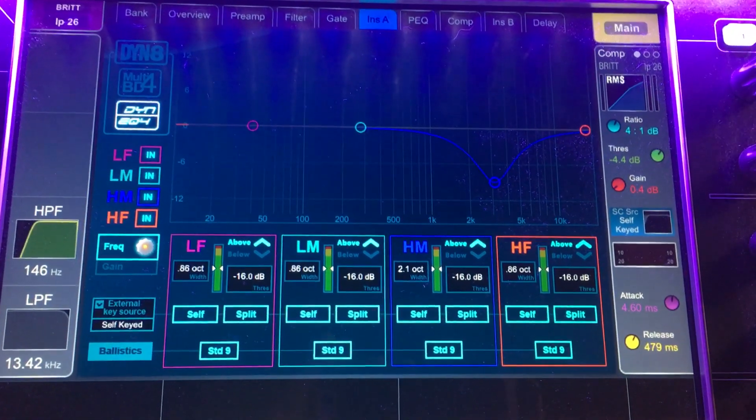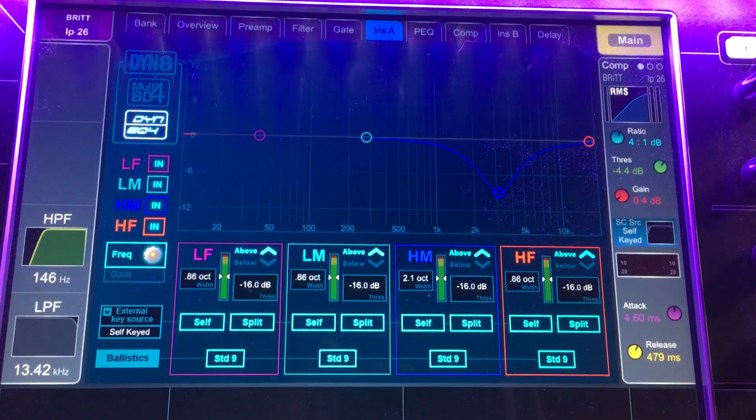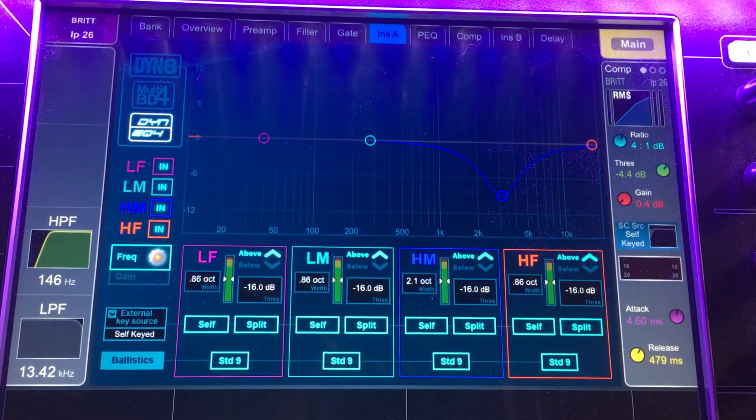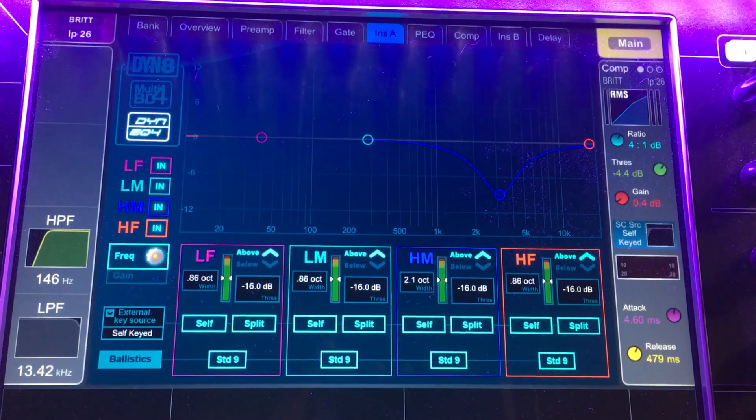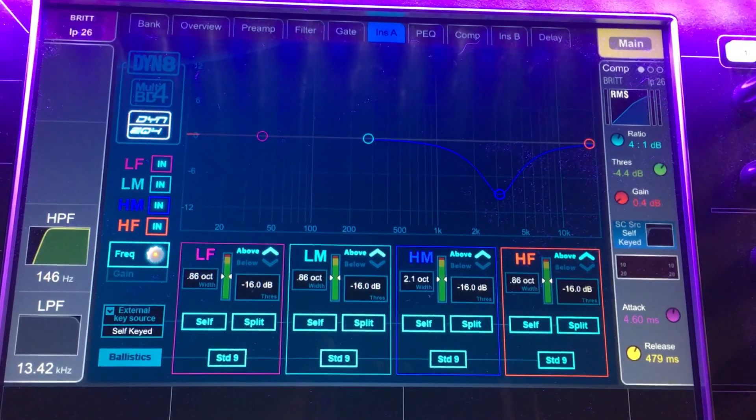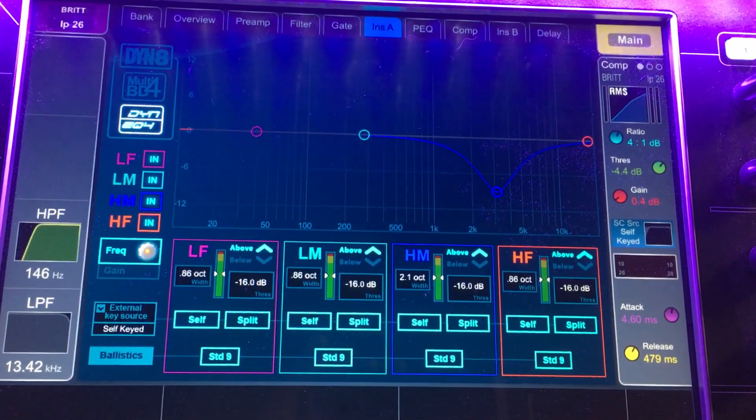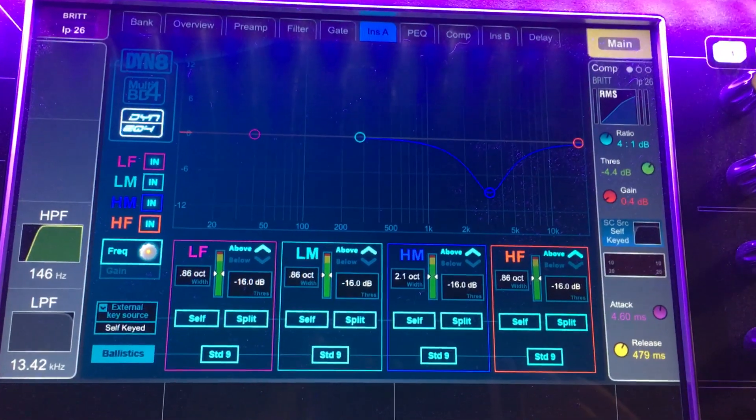Which can be very, very powerful. And we're going to look at some examples of that in the next video, but this is the dynamic EQ side of the Dyn8 plugin.